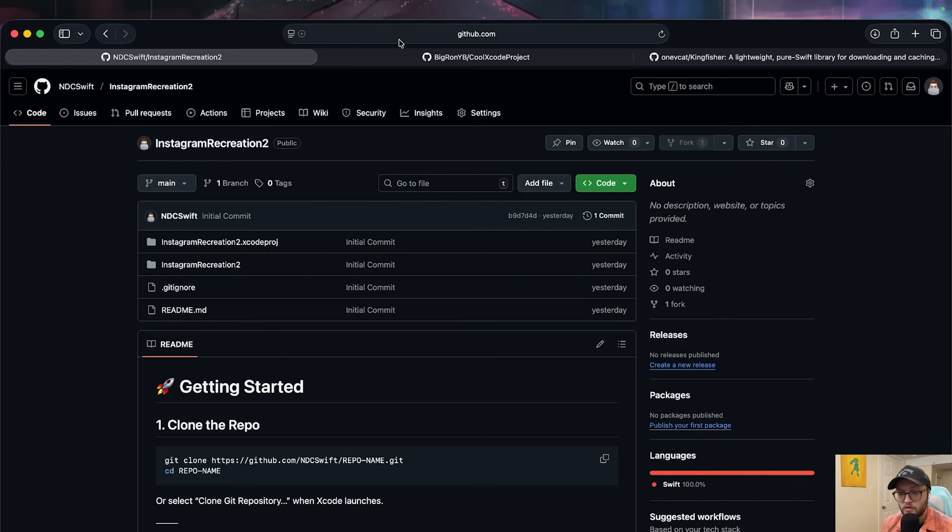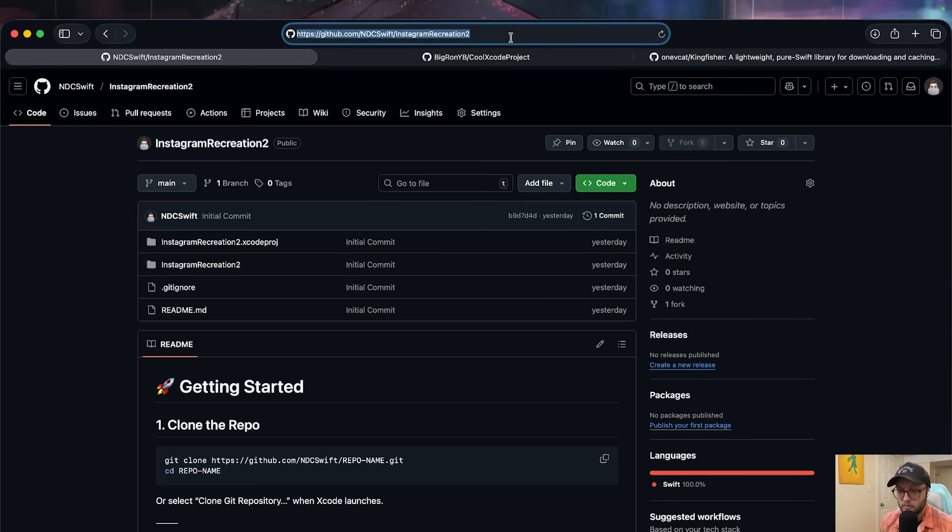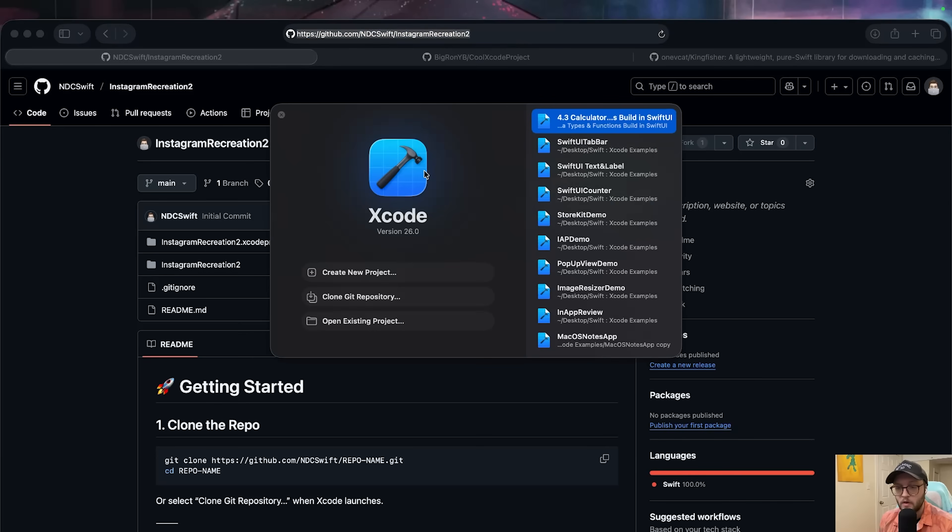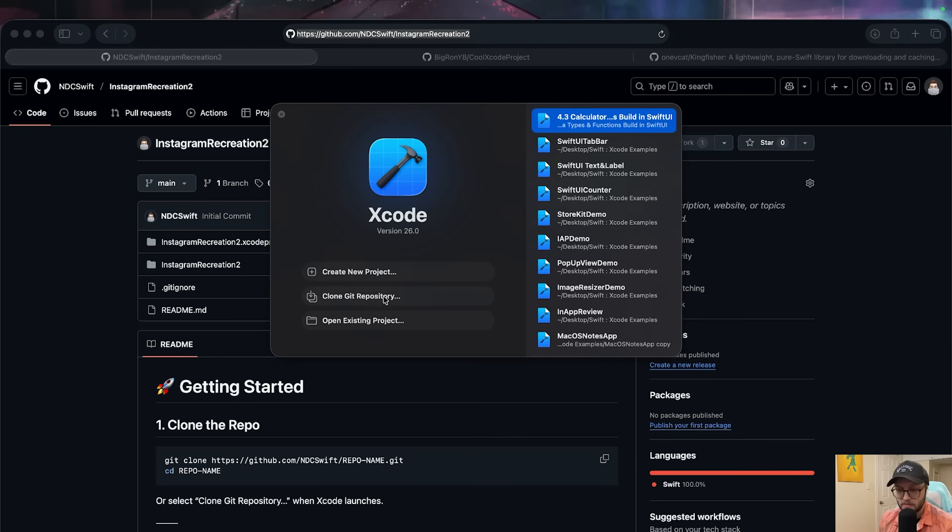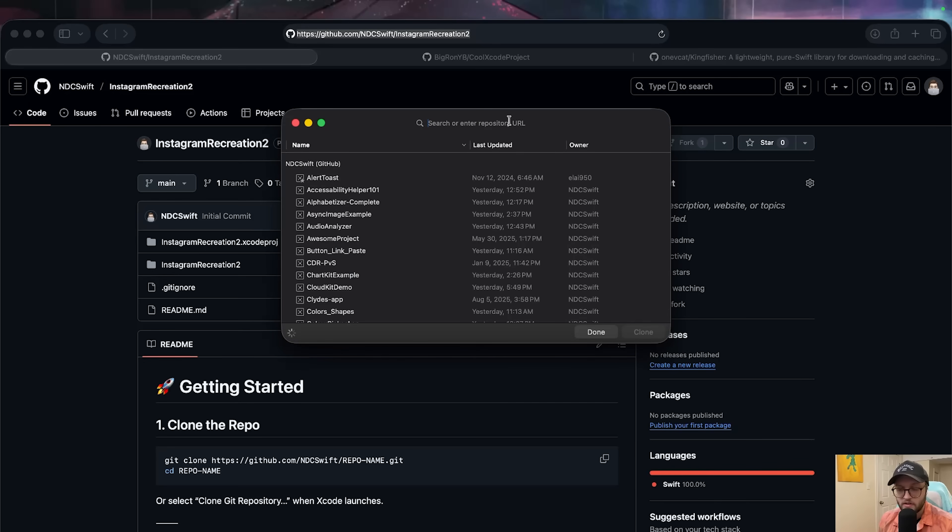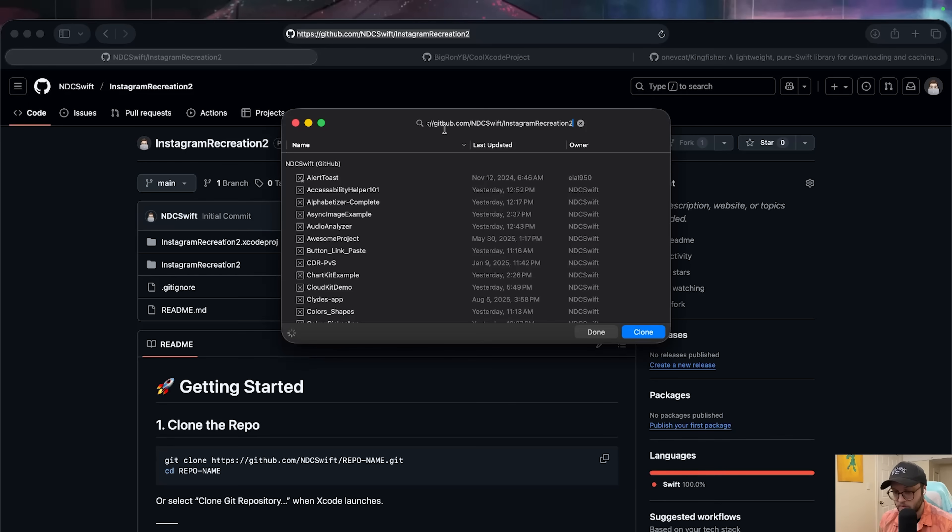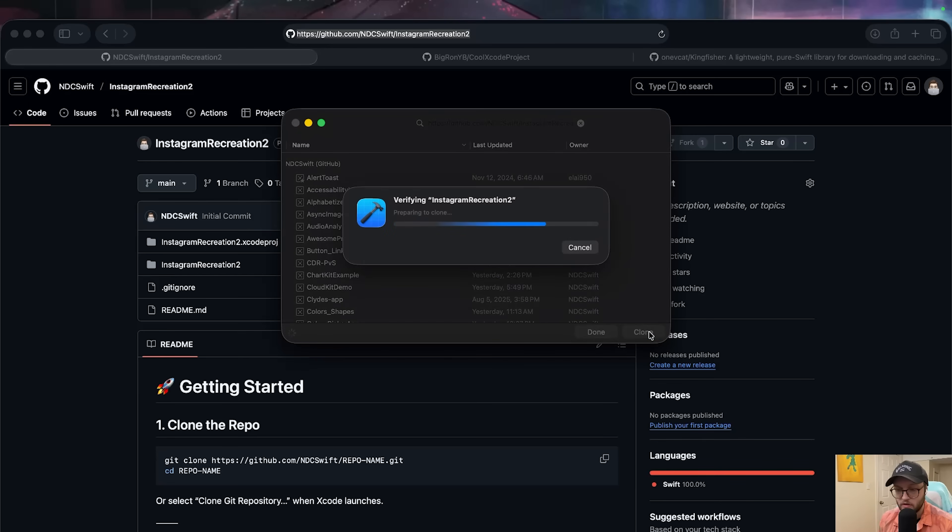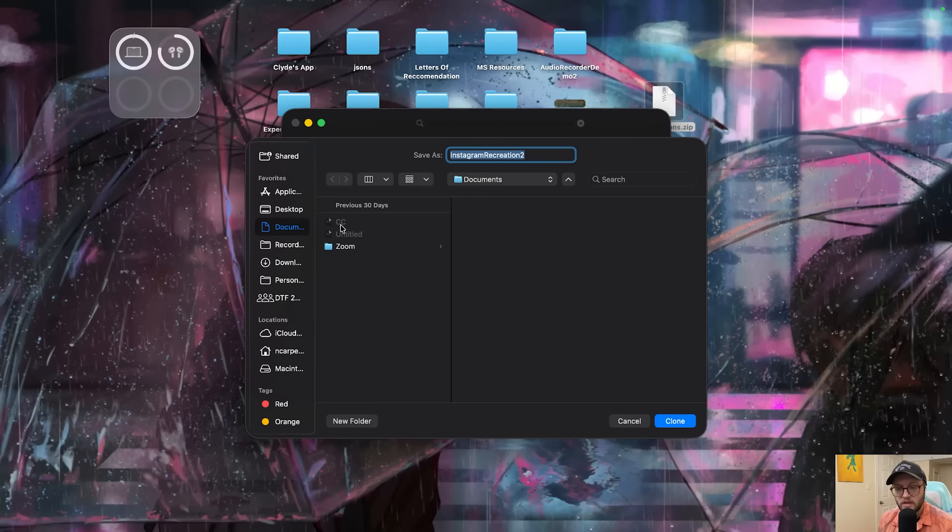To clone, you'll need to go to the GitHub repository. In this case, I'm accessing my Instagram recreation number two and copy the URL. When you open up Xcode, you'll be greeted with create new project and clone git repository. We're going to press this button. Since I'm signed into GitHub on Xcode, I can see all my Git repositories already. Otherwise, we'll want to paste the URL in the top search bar. We can then hit the clone button and choose where we want to save it. I'm going to opt for my desktop.